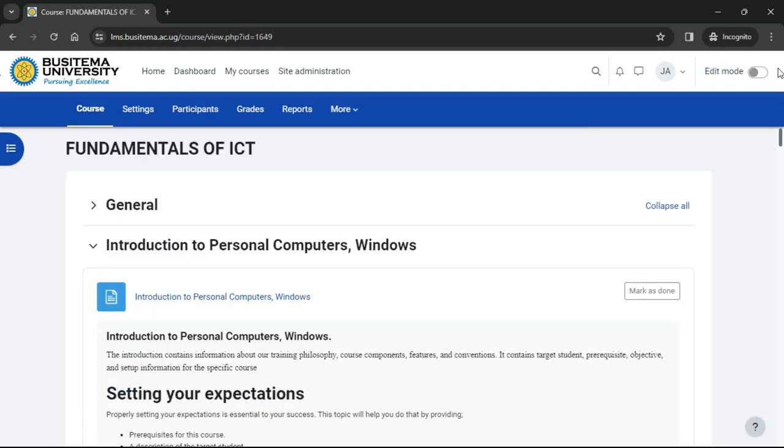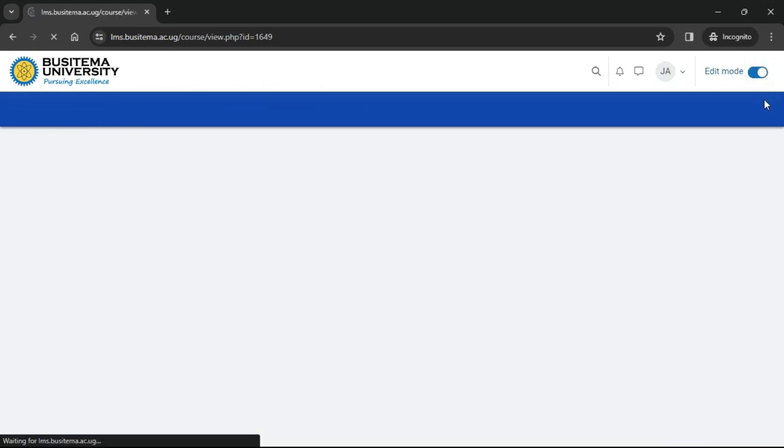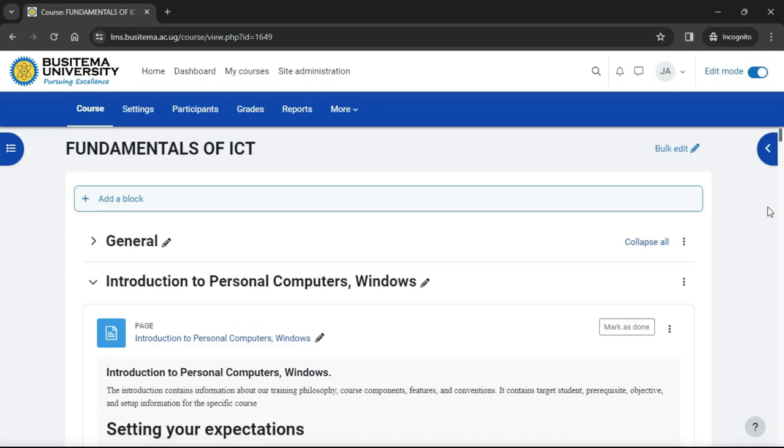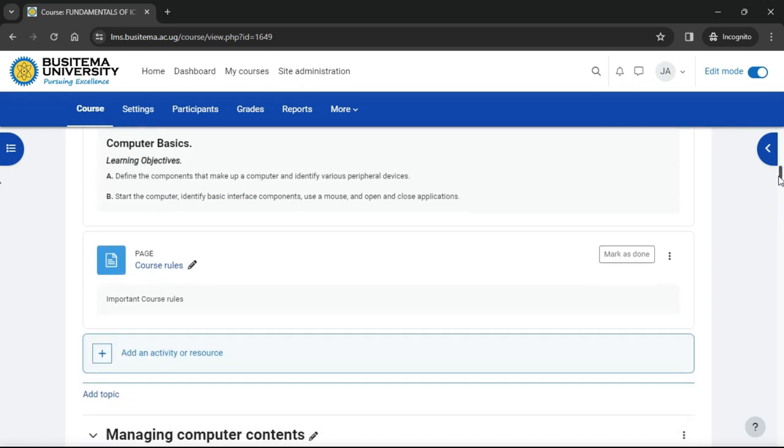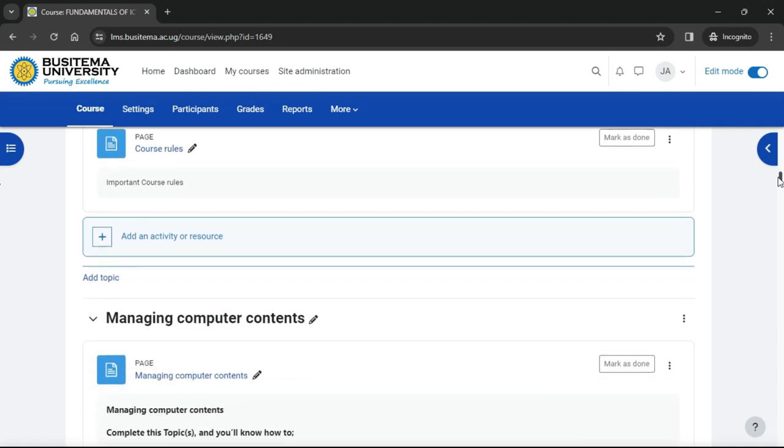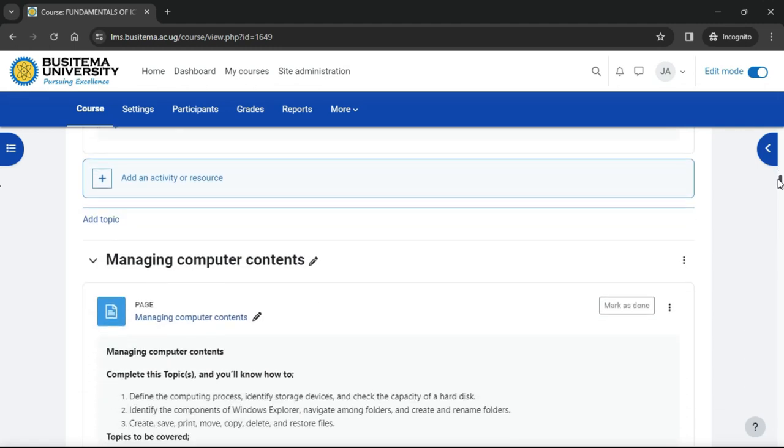To add a book to our course, we first enable edit mode top right, and either click anywhere on the course page between activities or click 'Add an activity resource' at the bottom section.